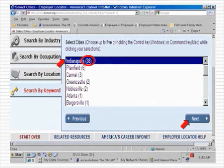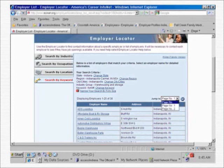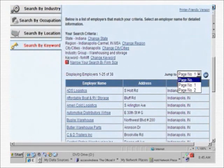And here we are. Again, the employers we have searched for are listed in alphabetical order, along with the street name and city location. Just as before, click on one of the businesses listed to see the page devoted to that employer. But again, don't forget to look at the number of pages listed — we have two here. Let's not miss these businesses.